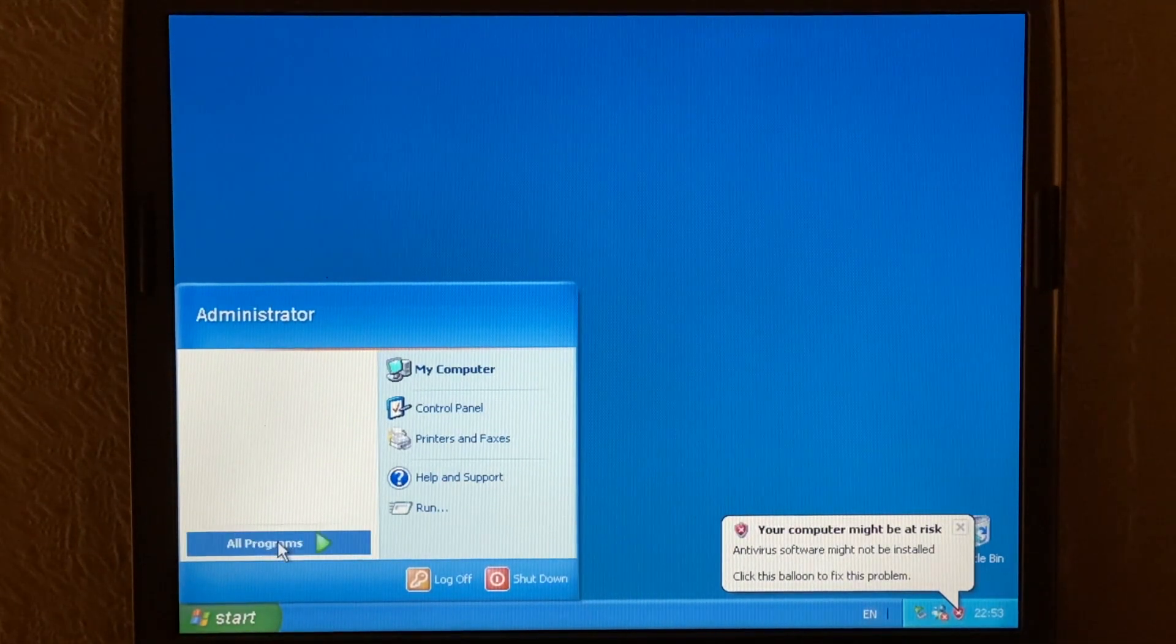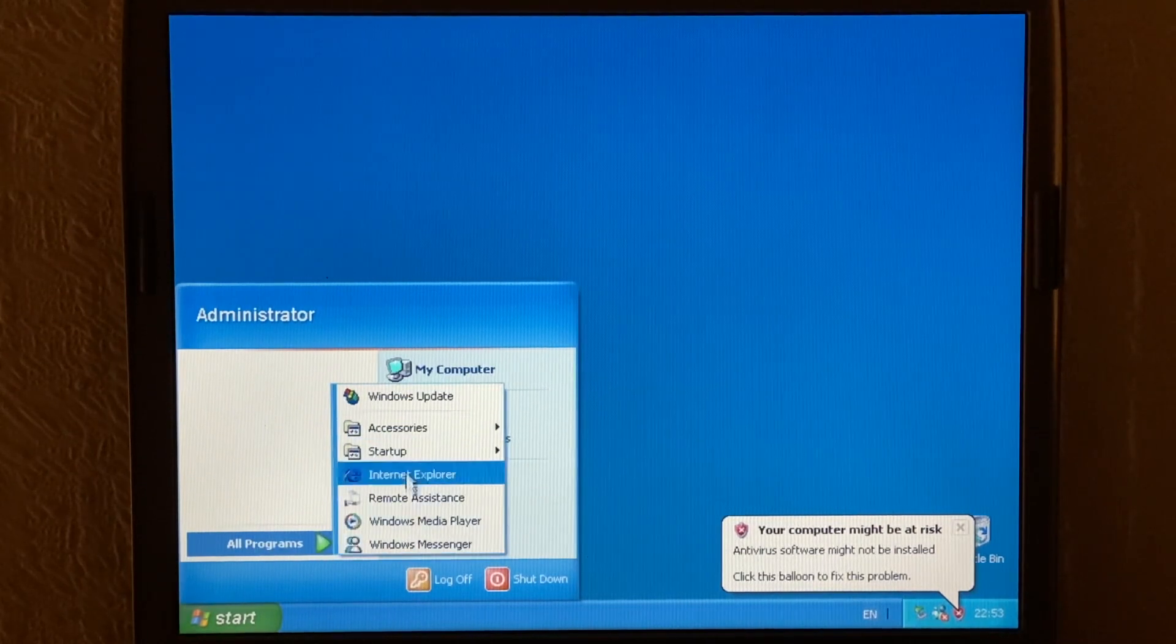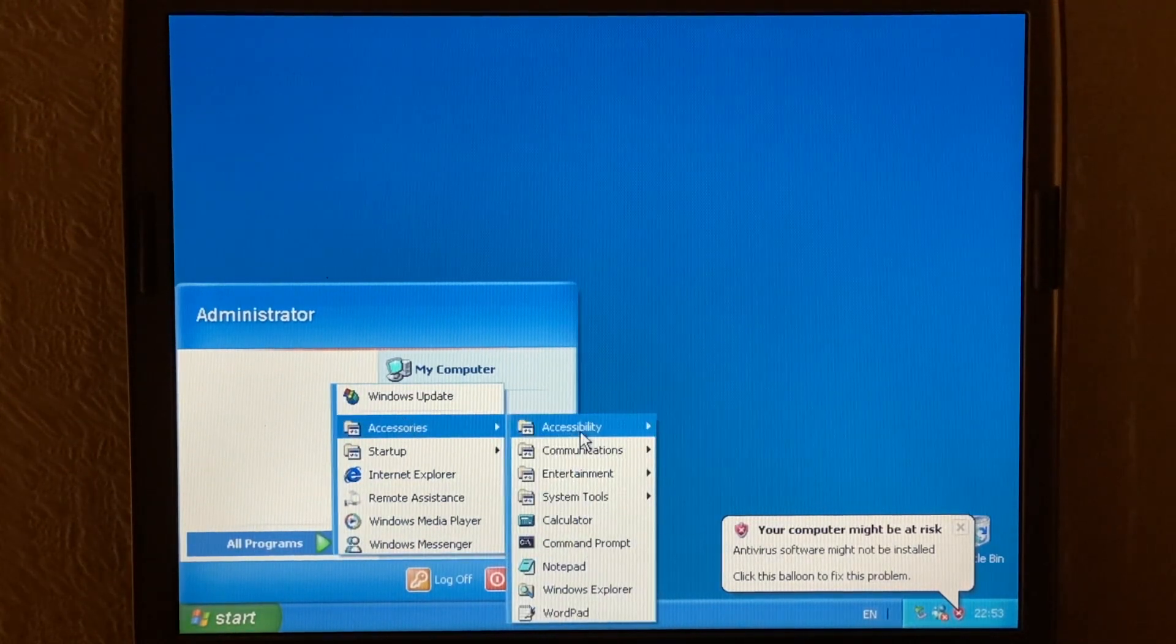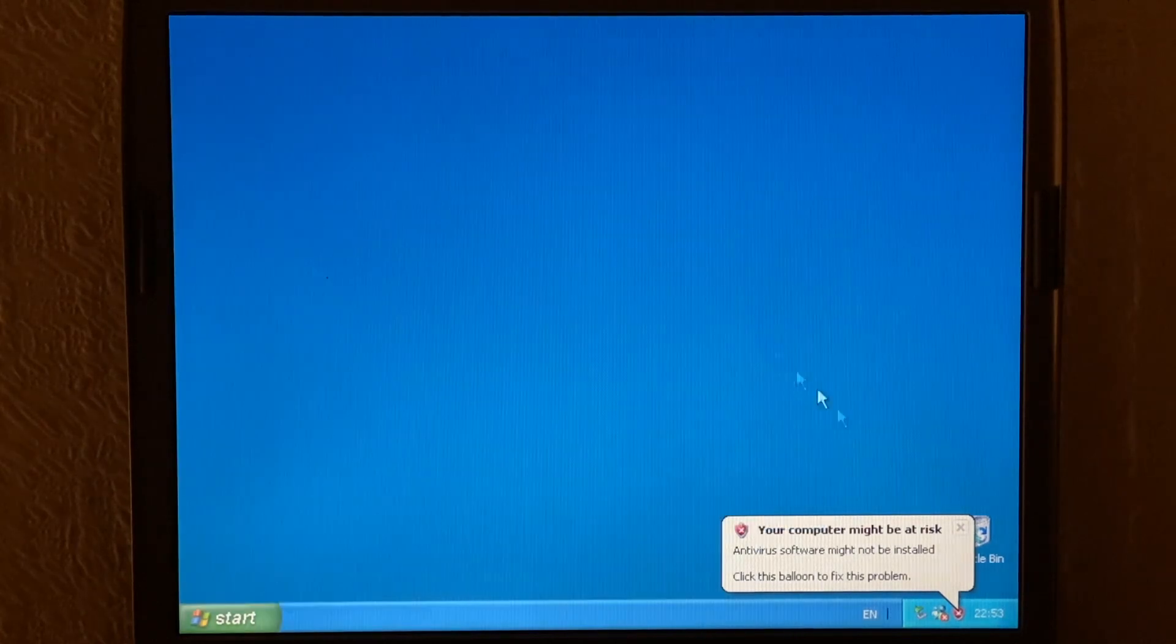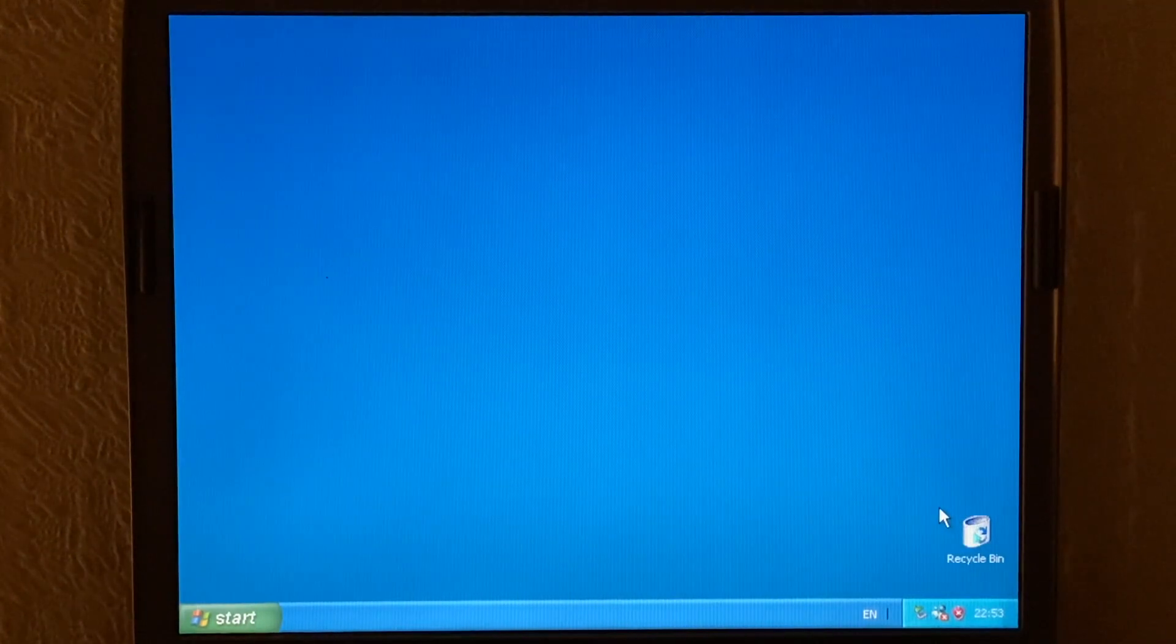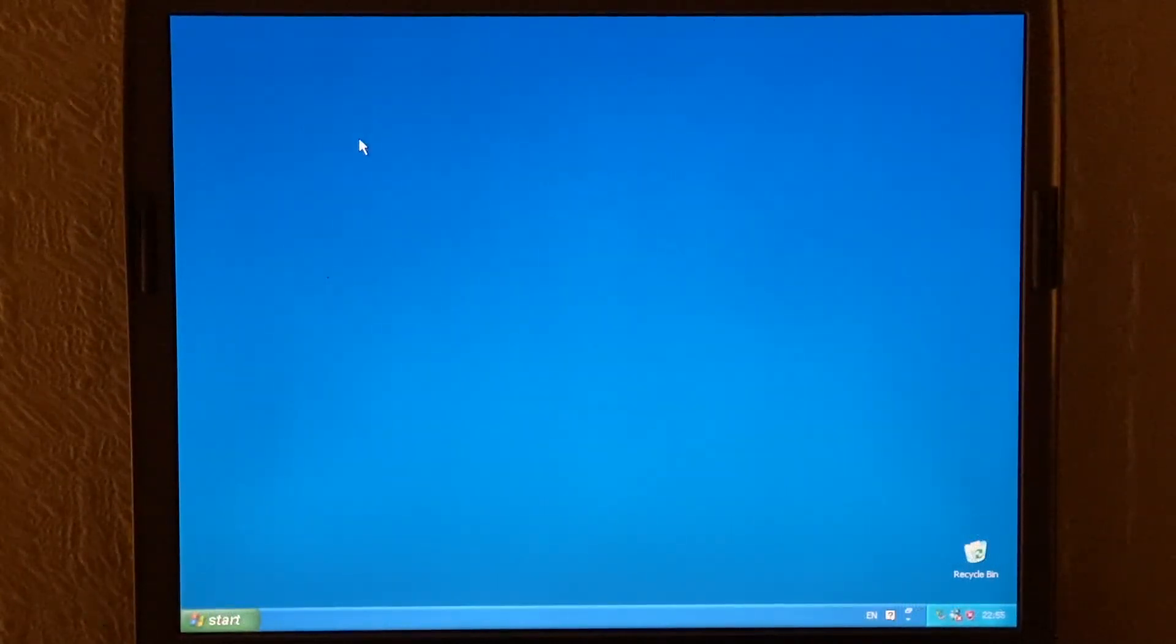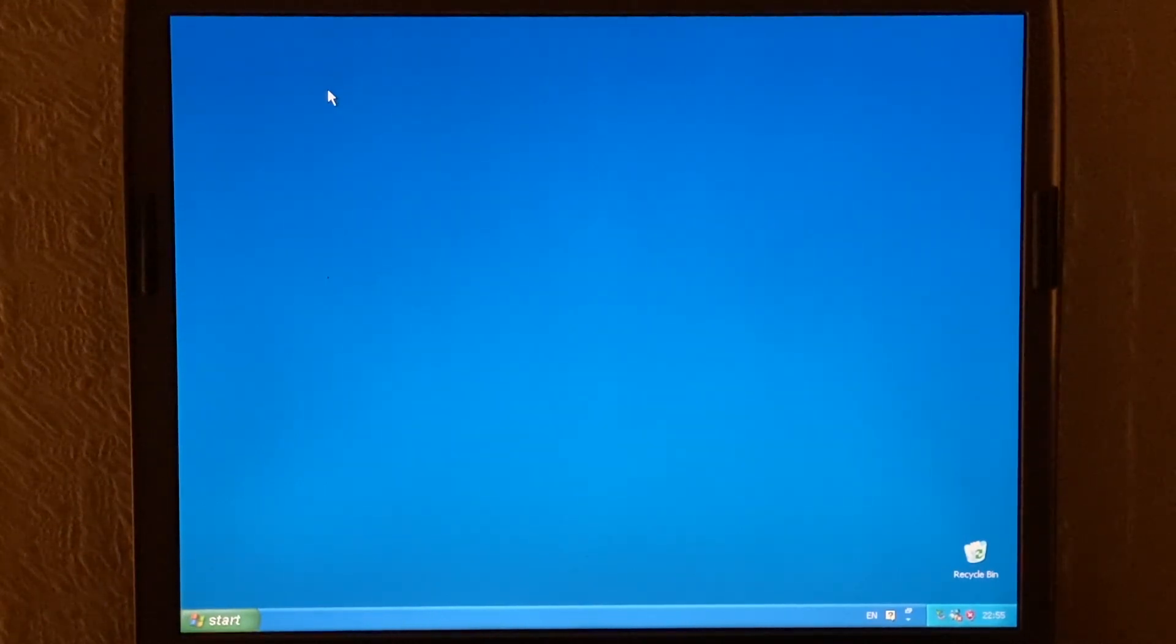Nothing in the start menu. Very small selection of programs in the all programs section here. And what you'll notice as well is that there's a lot of Windows 2000 icons actually here. Okay so now let's have a quick look around Windows FLP. Let's have a look at the desktop. Some of the included programs. Things like that.